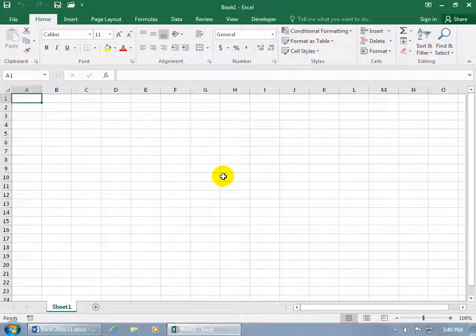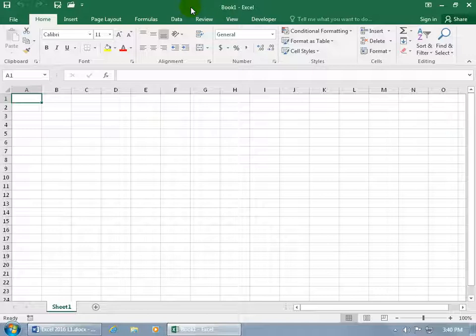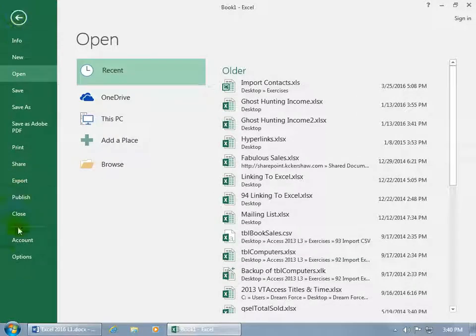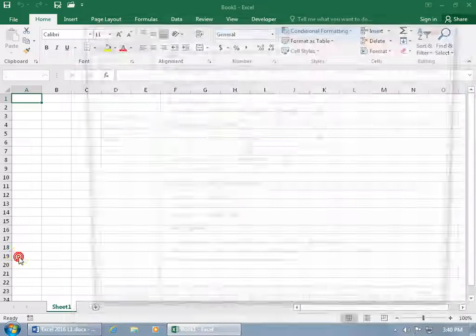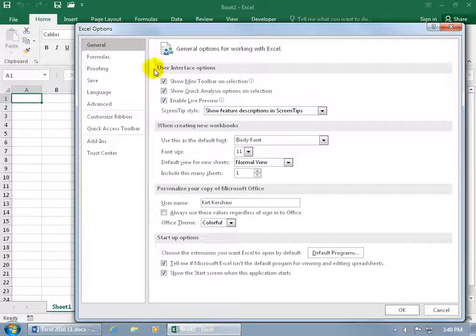There are a few things I want to show you that you can do to customize your Excel environment that I think you may find helpful. One, up at the top you have the white text against the dark green background. If you want to find out what other Office themed colors are available, go ahead and click on the File tab to go backstage, then go down to Options.